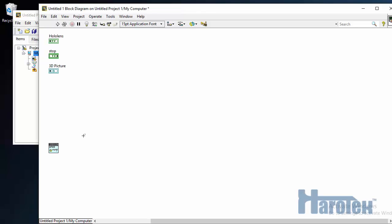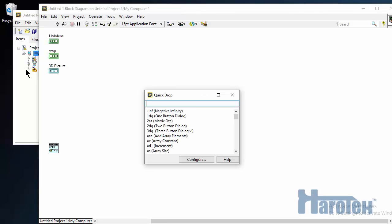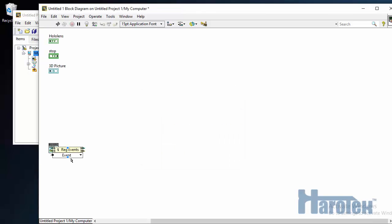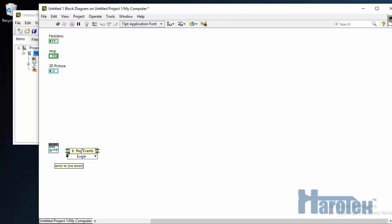The events are used to communicate data between the HoloLens and the LabVIEW application. I need to register for events, and using Quick Drop, I'm going to drop in the register for events, and I'm going to connect my events like this.